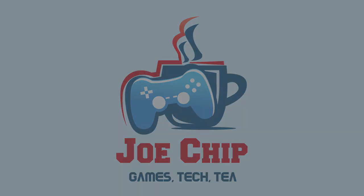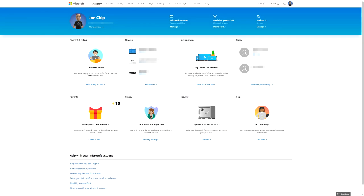Good morning. I've already made a video talking about how to set up kids accounts or child accounts for the PlayStation 4, but what I thought I'd do this morning is basically the same for the Xbox. So here we are.